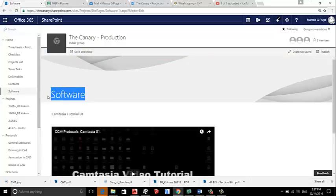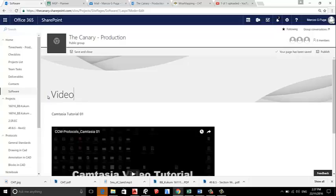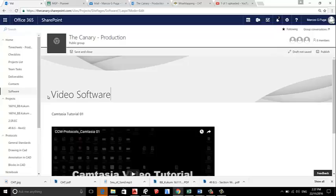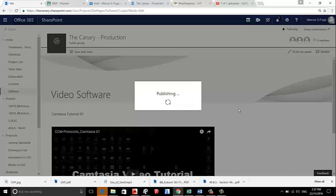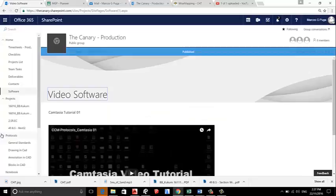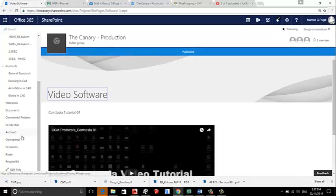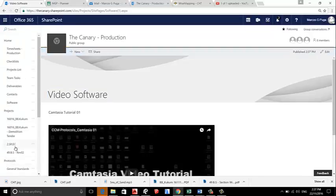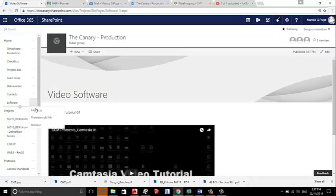About the real name, then we go to Edit Links, and where we have Software, we promote sub link.